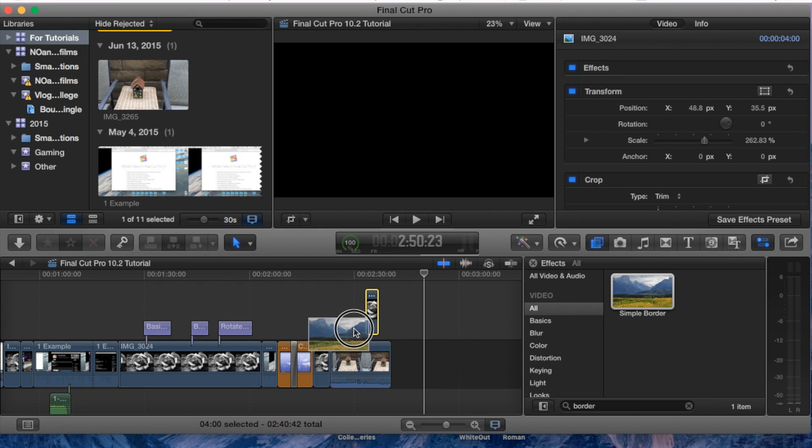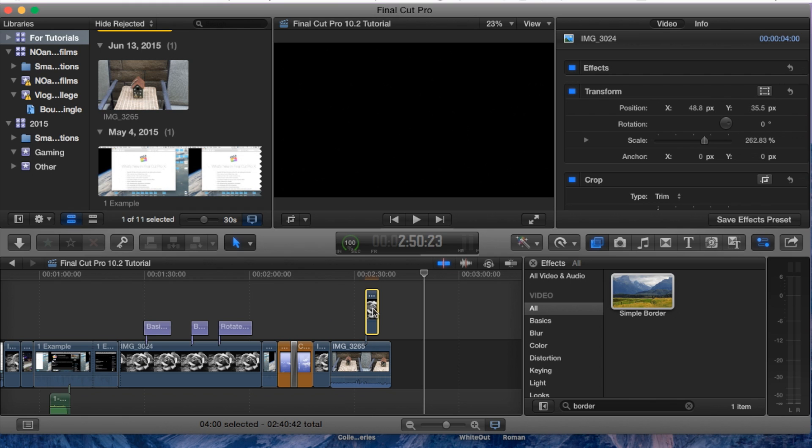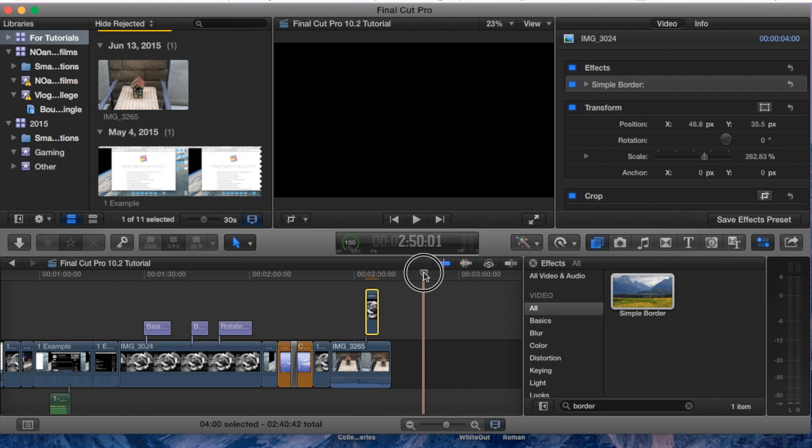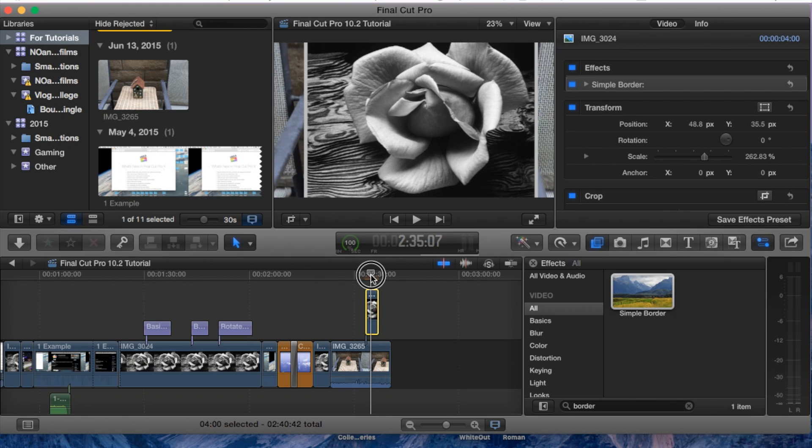Let's go ahead and apply this border. We're going to apply it to the image, so drag it and drop it straight to your image. I'm going to move the playhead back over the image so we can edit it.